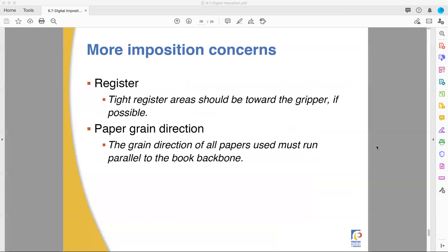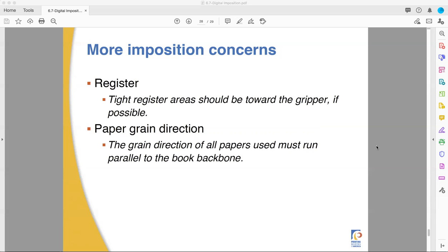Other things to look at, register. Areas that need to be registered more closely to look better. Like if you have a lot of pictures on one side of the page, that needs to be closer to the gripper because that's where things are going to be more accurate. The paper is more stable on the gripper side when it goes to the press than on the tail end. And lastly, the paper grain direction matters. The papers must be parallel to the backbone or the spine of the book, or else you're not going to get a good book. The pages can tear themselves out of the book as they expand and contract by heat and moisture differences. Also, it won't fold open or lay open very well. So you try to make sure that the grain direction always runs parallel to the spine.